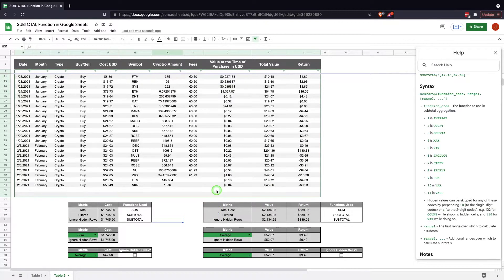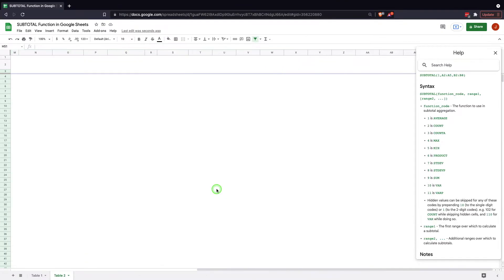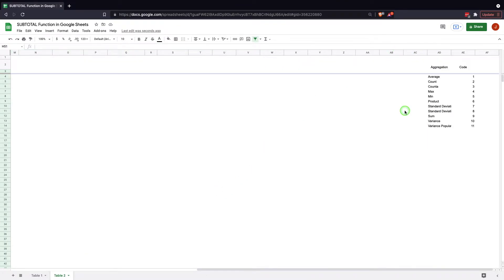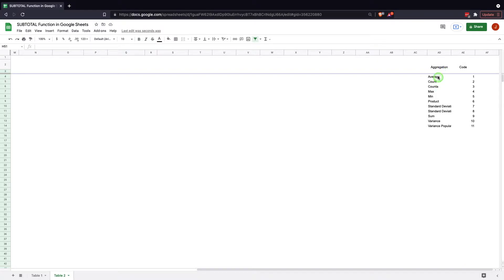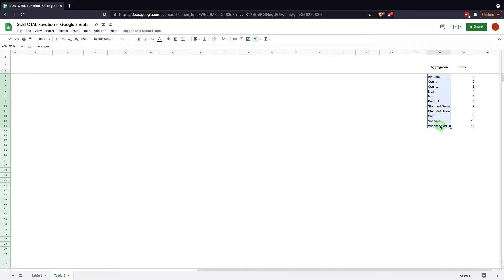What I did is I created a table. This table has the function codes for the subtotal function, and it has the codes as well as what they're for. The data validation we just looked at, we just built, it's referencing here.